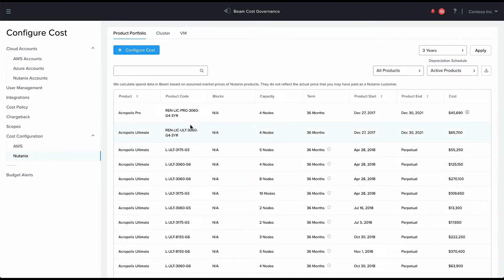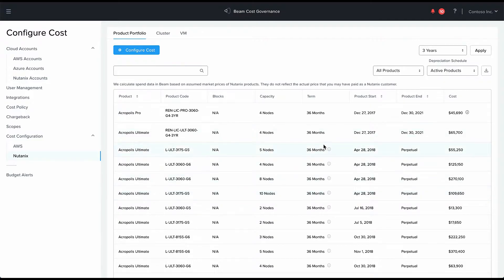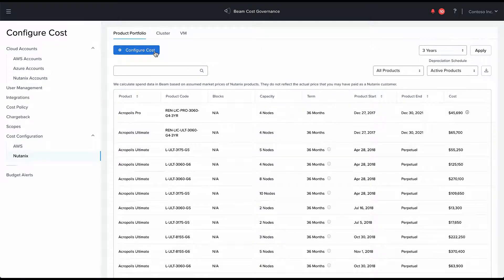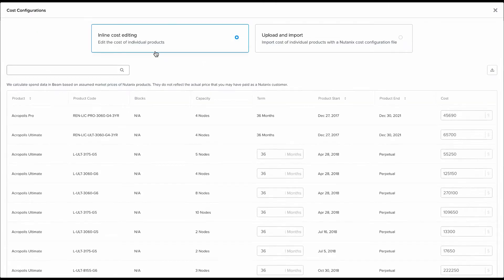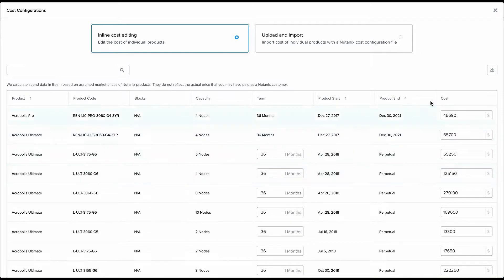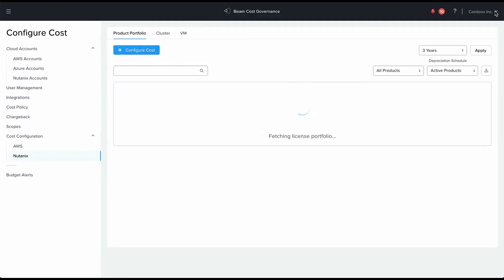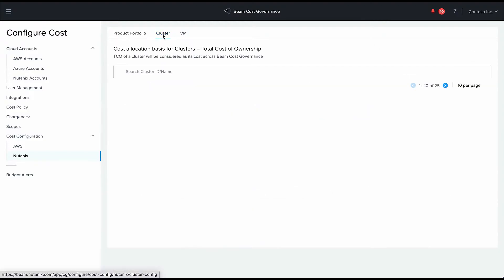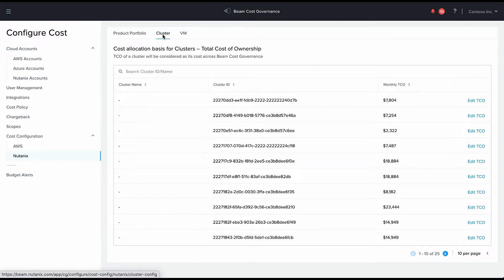These could be your hardware as well as software Nutanix purchases and these costs are based on a certain assumed price per license. But you can easily configure these if the cost that we have assumed is not exactly the same as the cost that you actually paid. You can easily configure these to match the cost that you actually paid for your Nutanix products.